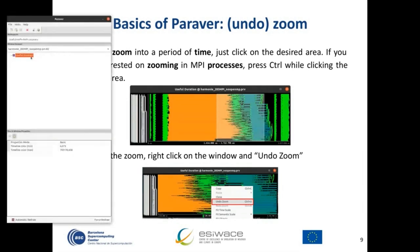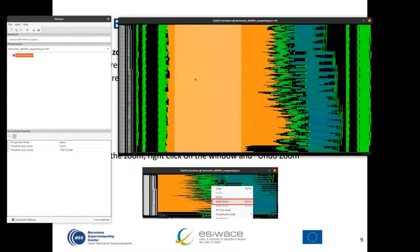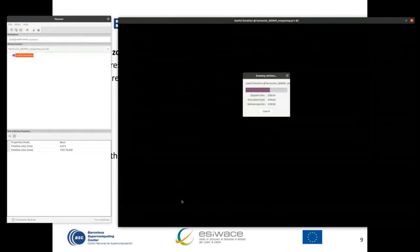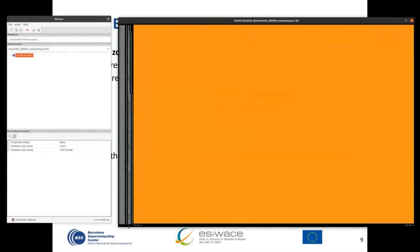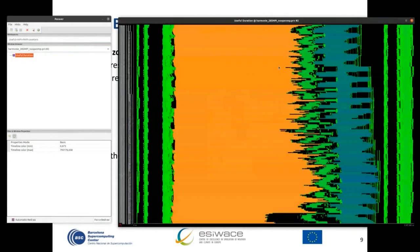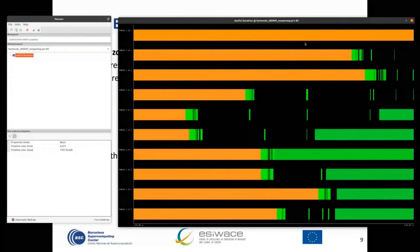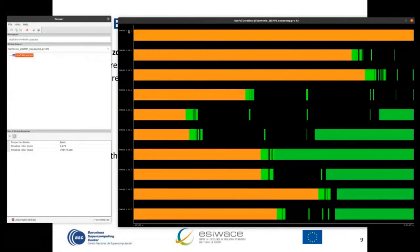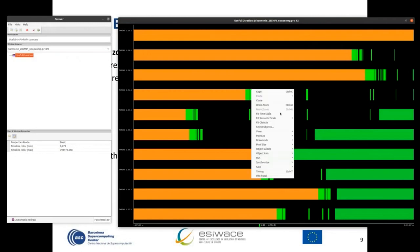If you press the mouse and move left or right, you zoom but still see all 285 processes. You can undo the zoom. You can also focus on a few processes — for example, watching only processes 18 to 27. You can undo the zoom again to return to the initial view.